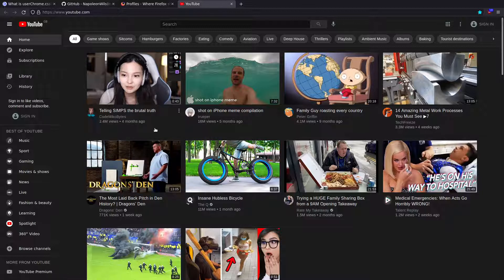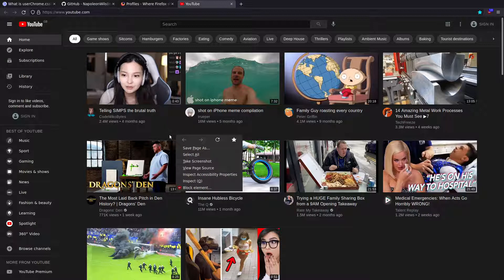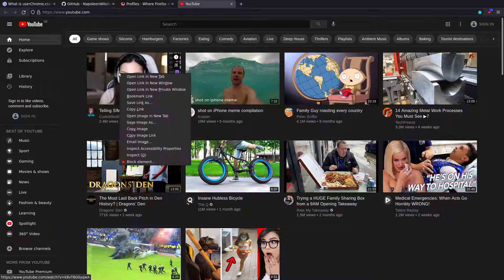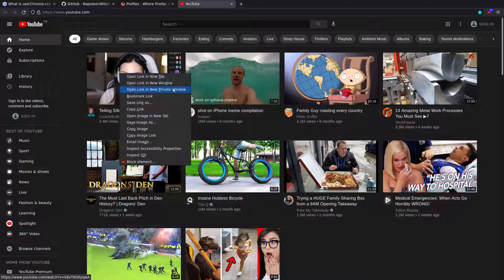And if we click on the actual web page here, what we get is all this stuff like save page as, select, take screenshot, view page source, all these icons. If I right-click on a YouTube video here, you can see the amount of links in the contextual menu that we've got — everything from opening in new tabs, private windows, bookmarking, saving links, email, image, inspect accessibility properties — and it's just too much.